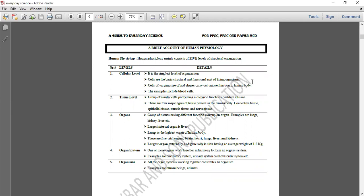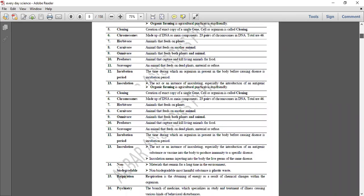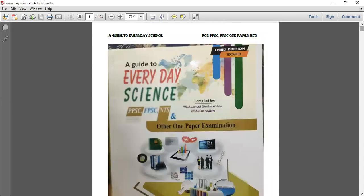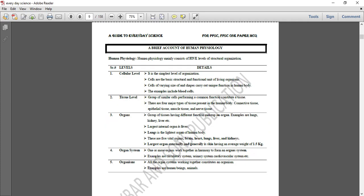Assalamualaikum, welcome to our channel Akbar and Sons Publication. Today we are starting our lecture. It is a guide to everyday science by Akbar and Sons Publication. The first lecture is BioCup, which is about the cardiovascular system.